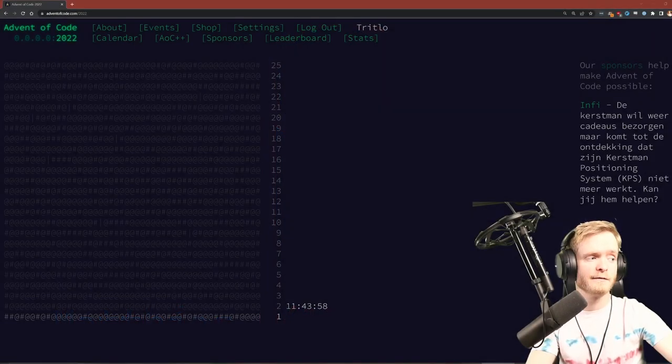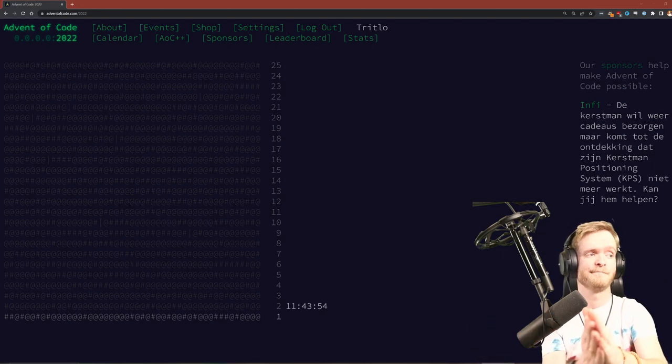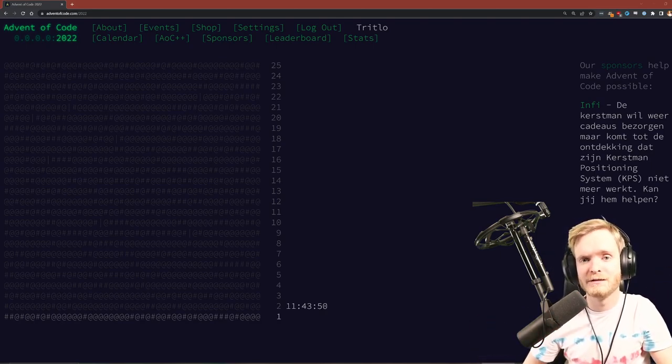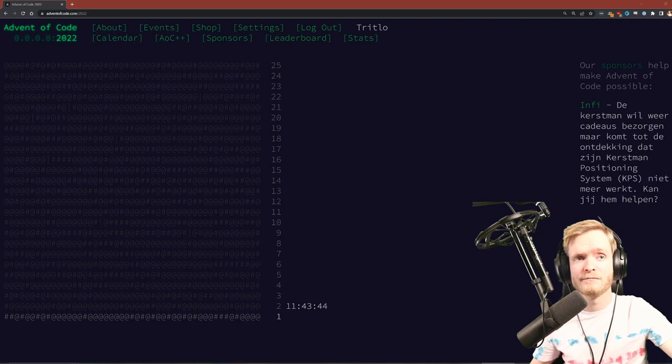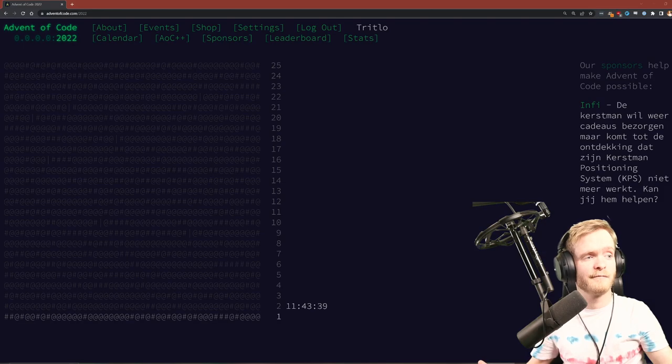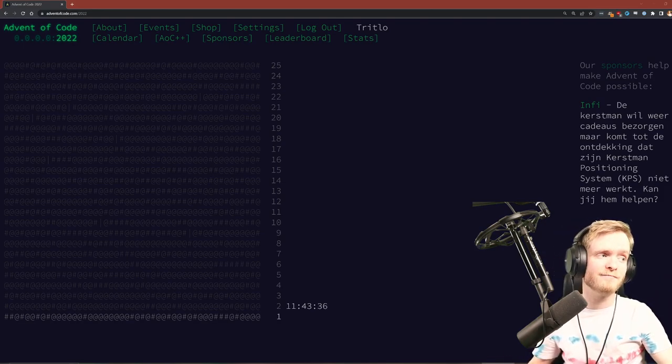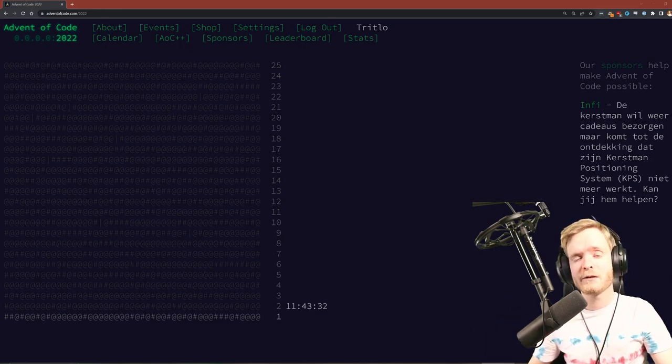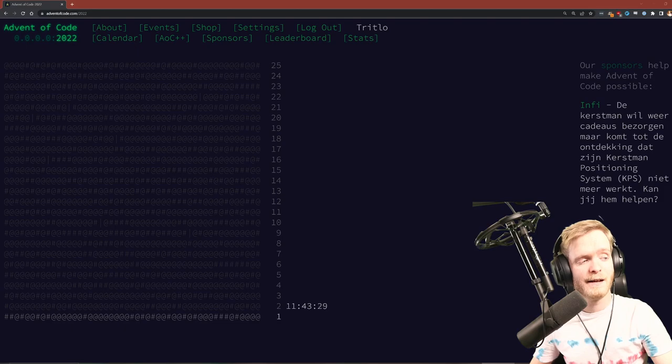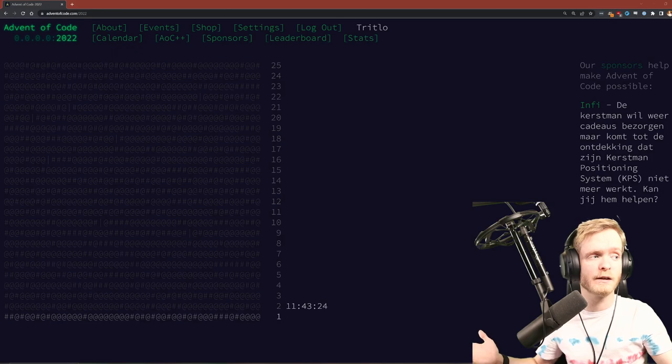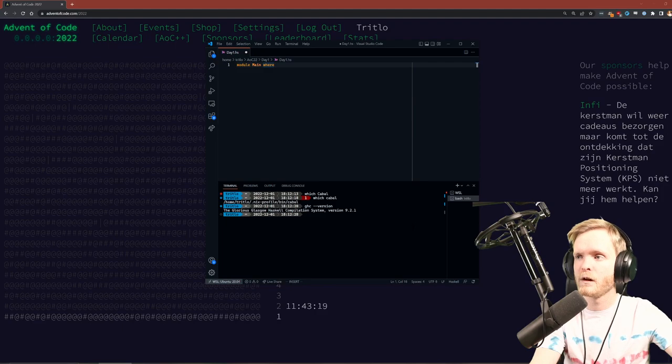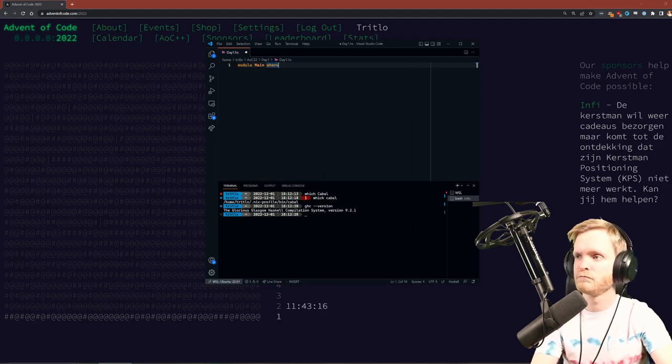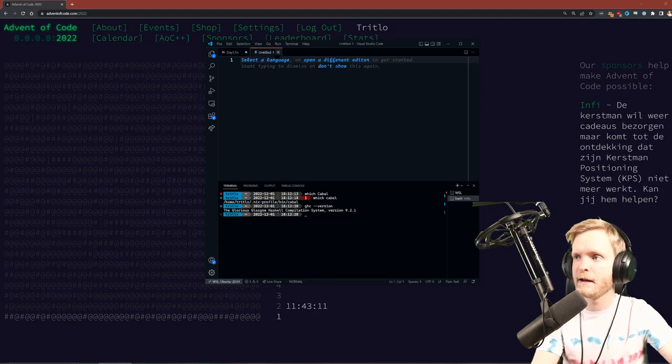Alright, welcome to today's stream. We're doing it again, Advent of Code 2022. Yeah, this was fun last year, it's been fun the year before that, and it's going to be fun again. We're doing Advent of Code in Haskell. Let's see how it goes. You can see I haven't opened the code yet. I did make a module where I'm going to be working on.